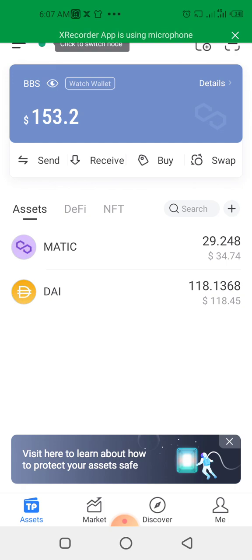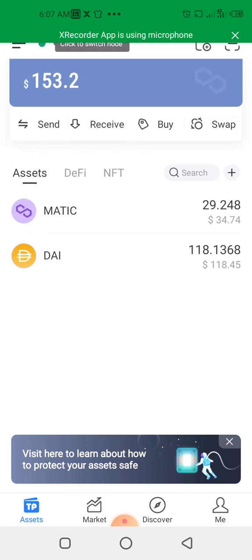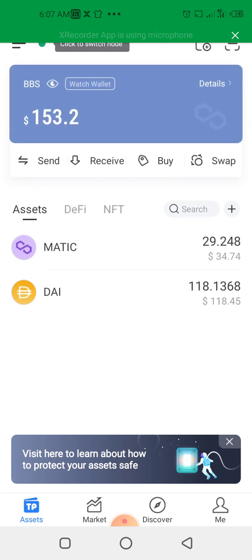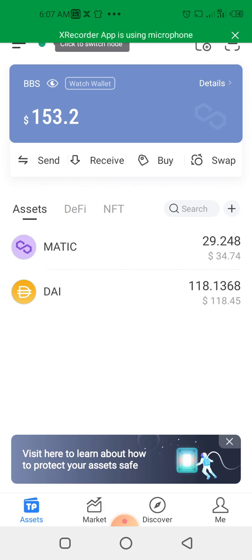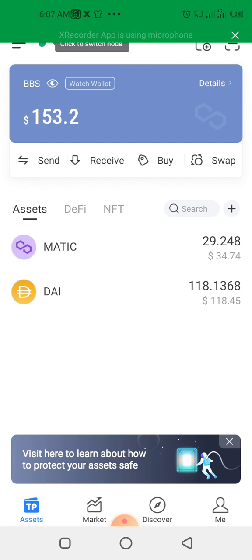But you can't do transactions on the wallet because the wallet is not your own personal wallet. It just gives you access to view maybe the balances in the accounts, maybe the platforms the account is participating in.